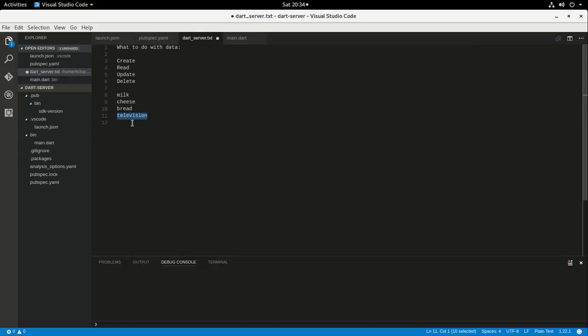You can create things too, or you could delete things first. So, you could delete things. Actually, I don't need a television. I think I just fixed my old one. You could delete things.